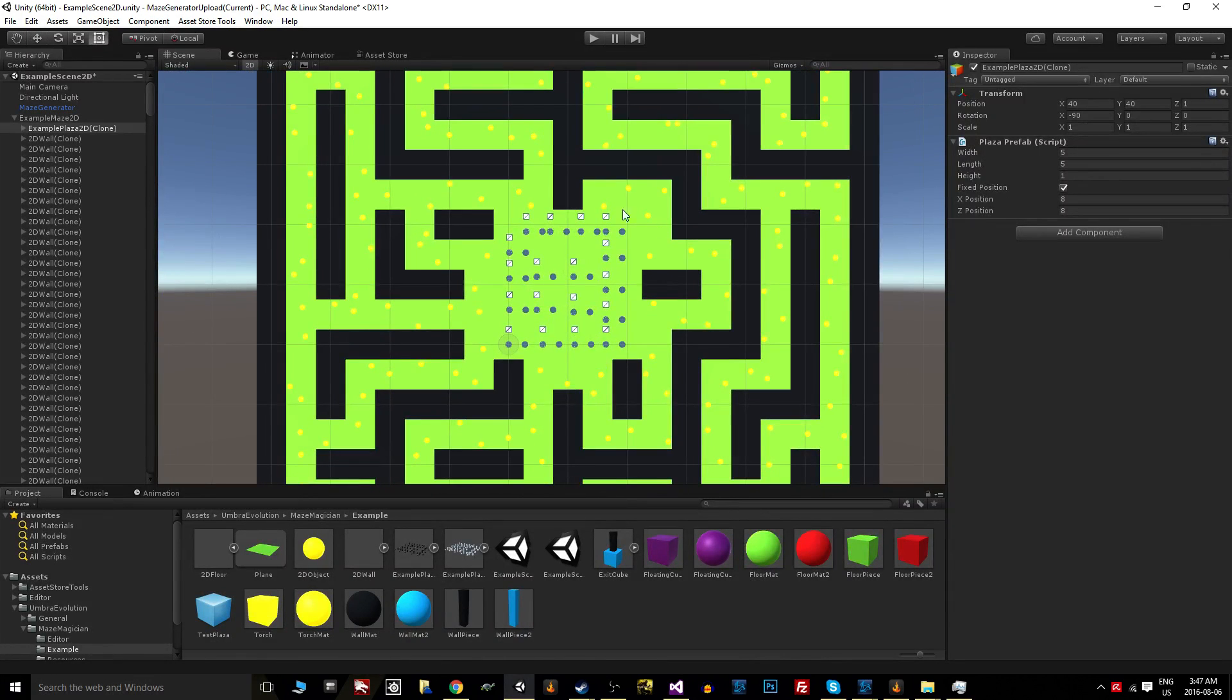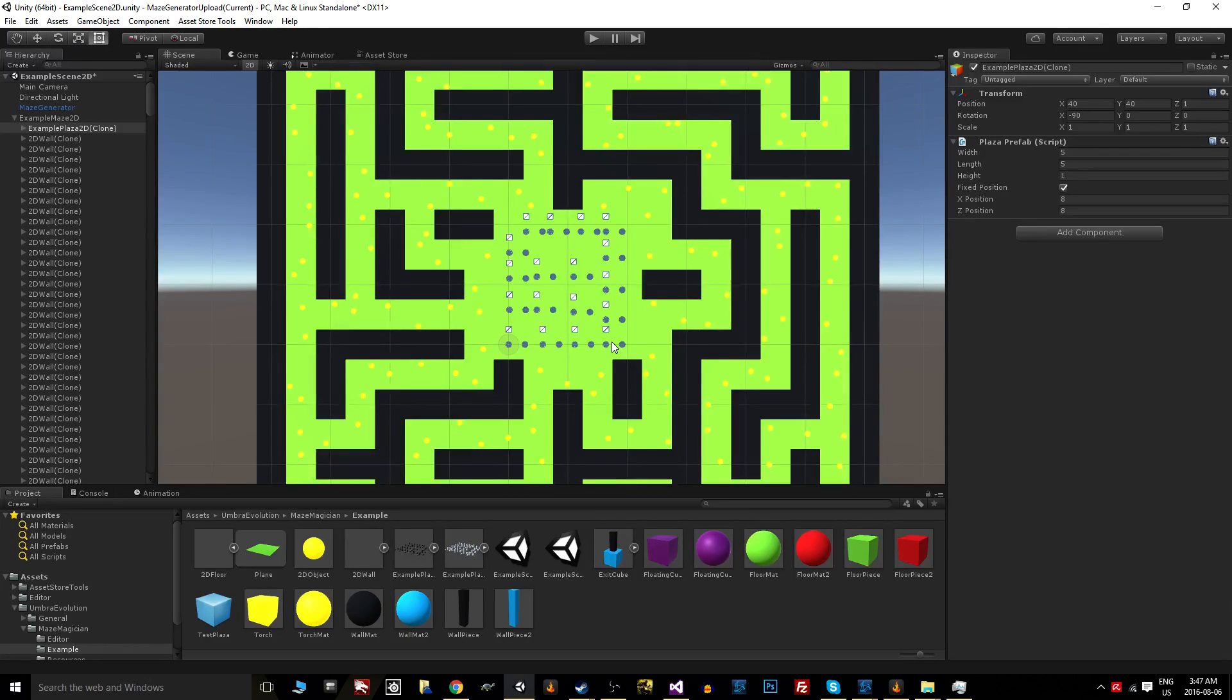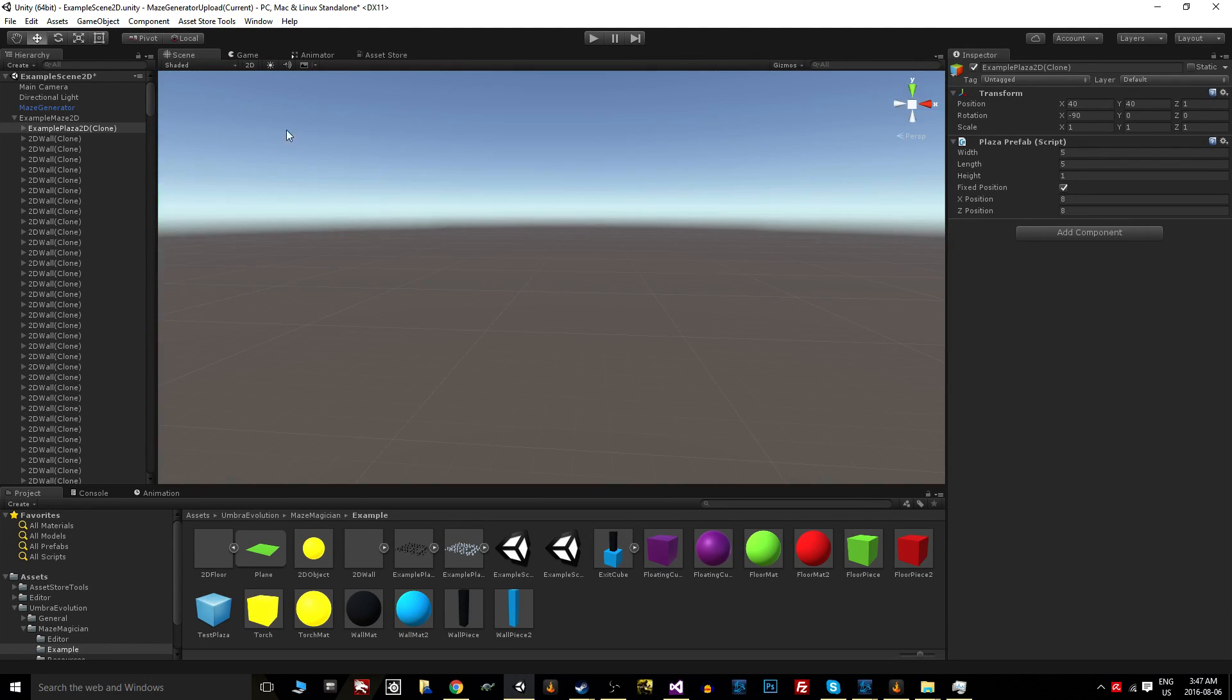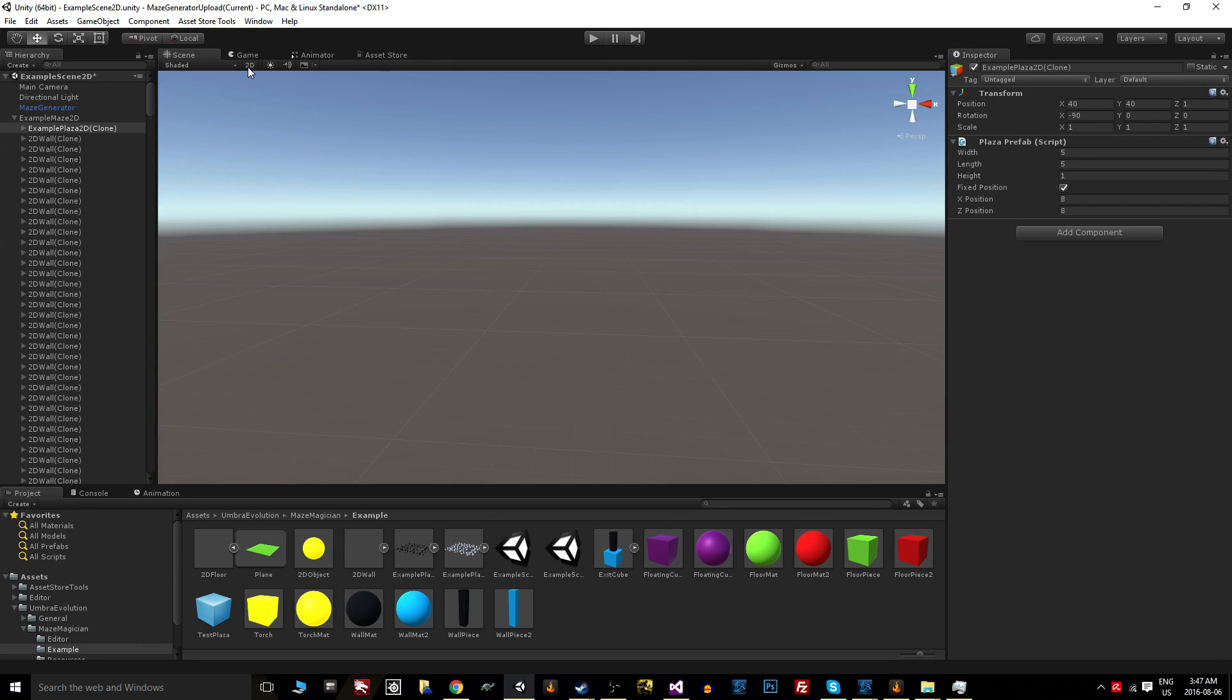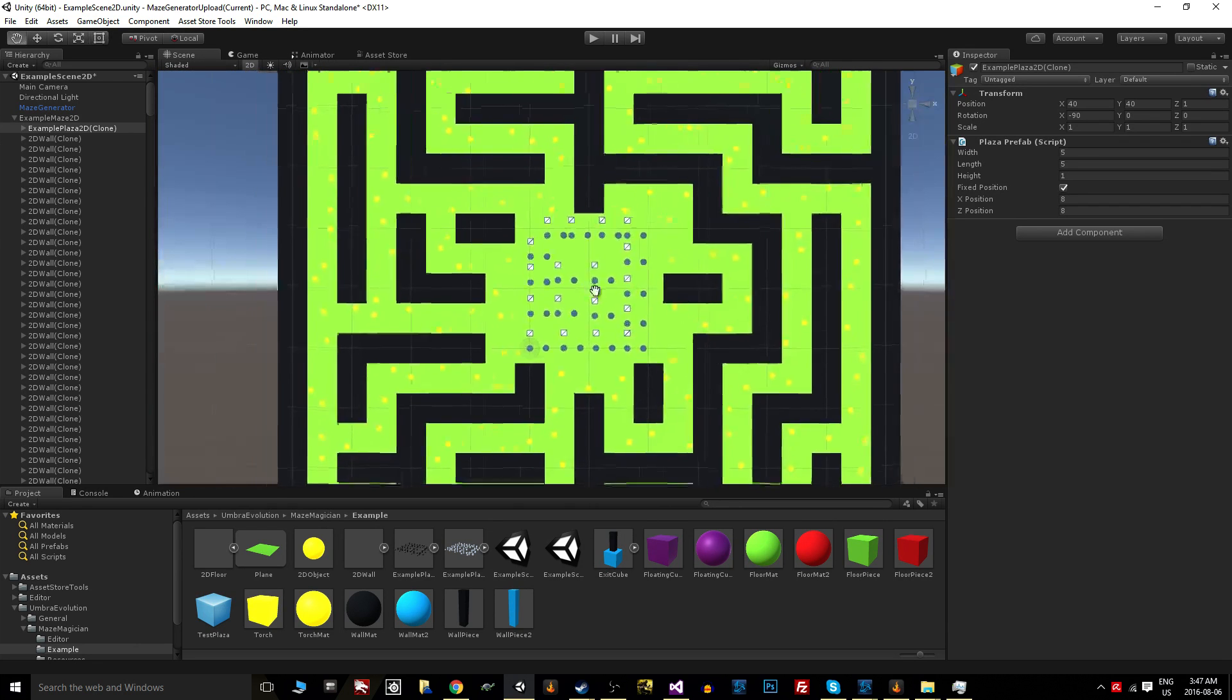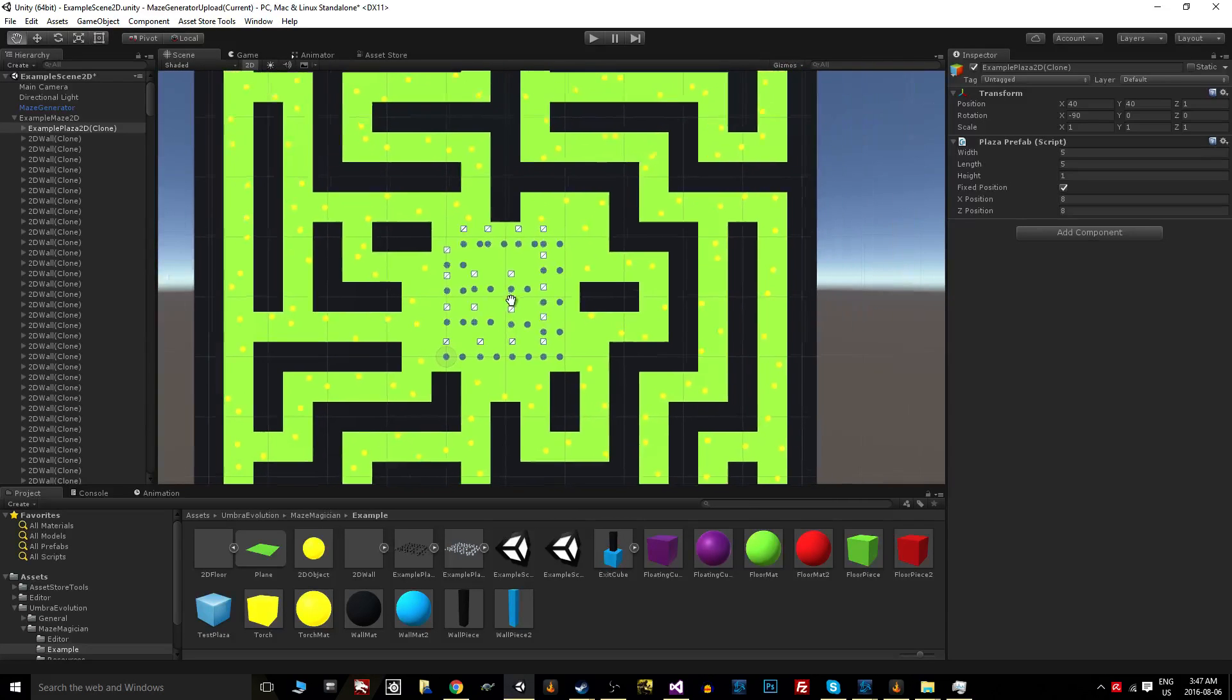This is the exact same plaza that I used for 3D generation, just rotated on its side so that it matches the 2D orientation here. Pretty straightforward.